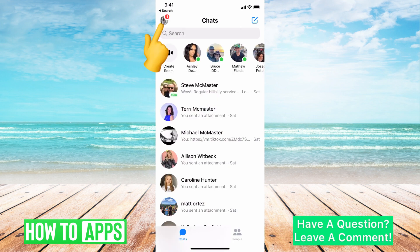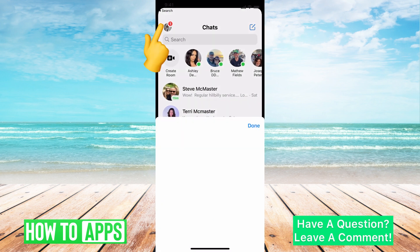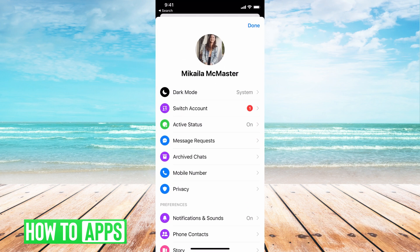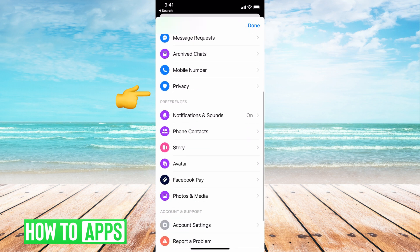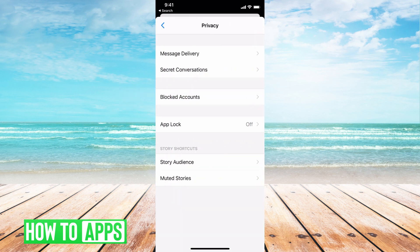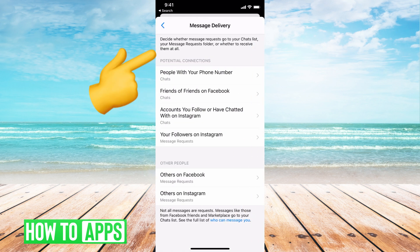From there, we're going to hit on our profile at the top left-hand corner, and then we're going to go down until we see Privacy, then Message Delivery.